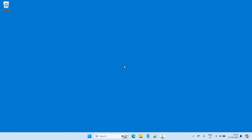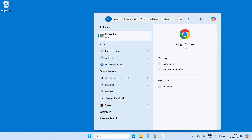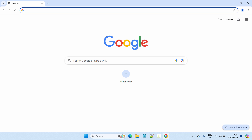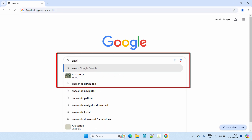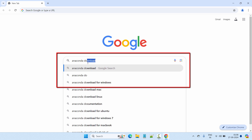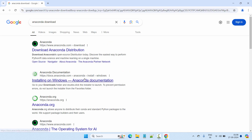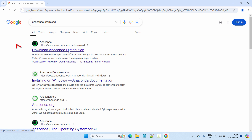Let's get started. First we'll download Anaconda Python. Let's open our browser — we'll use Chrome. In the search bar, search for 'anaconda download'. In the first search result you will see the official website of Anaconda.